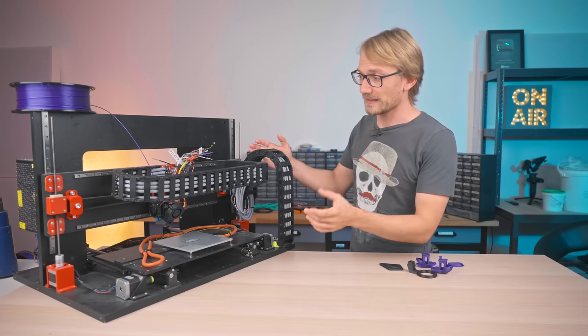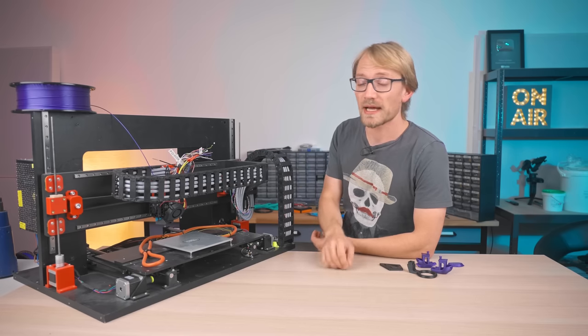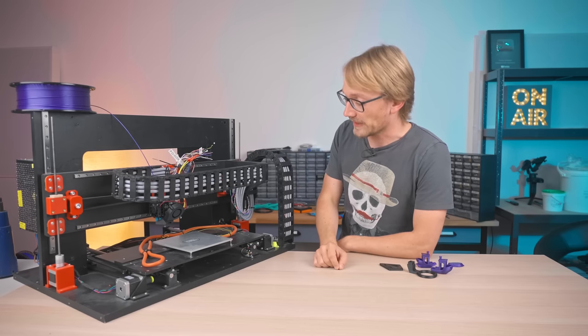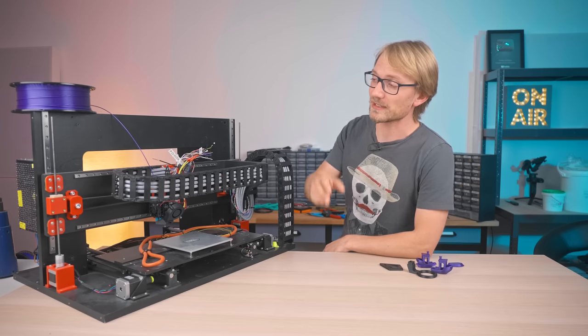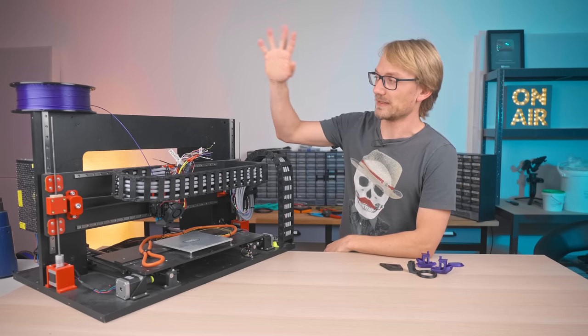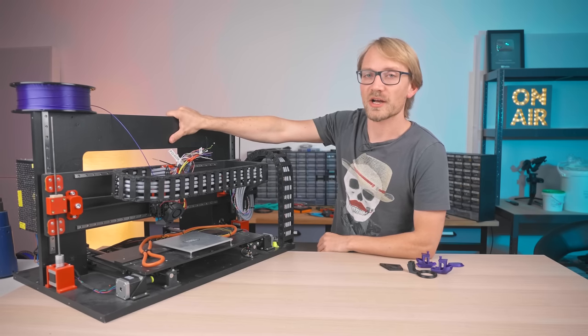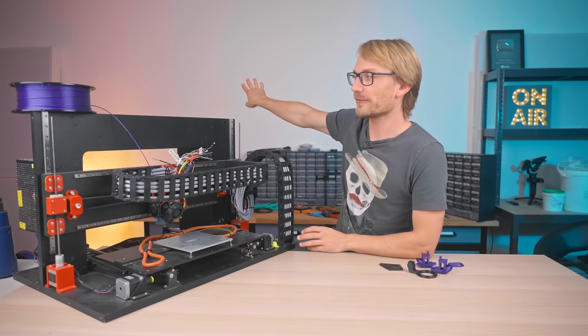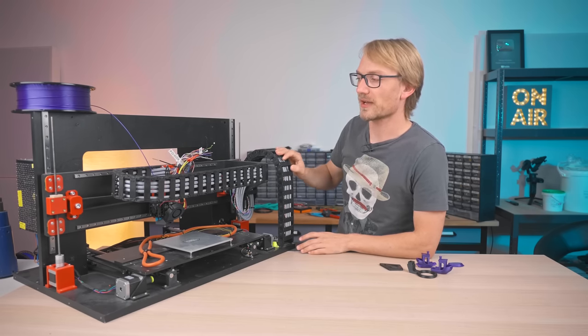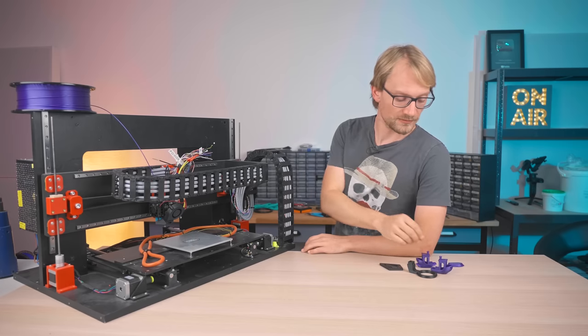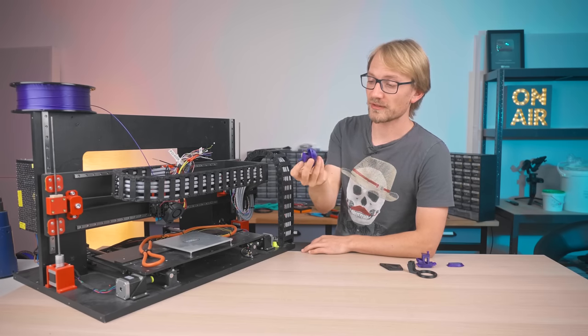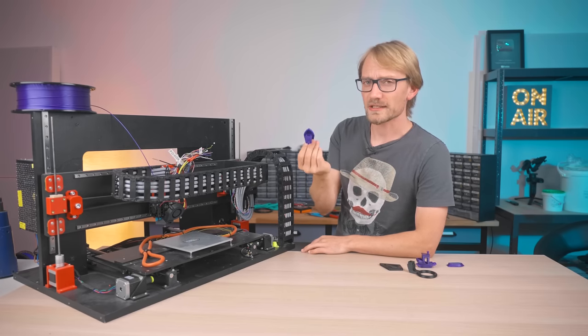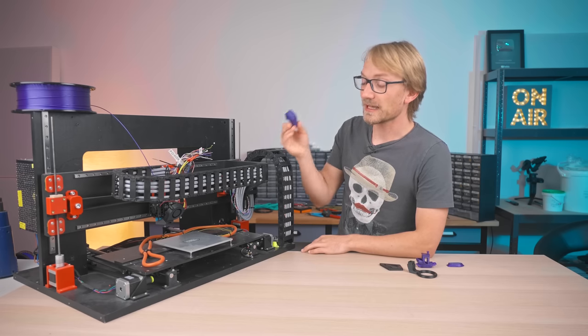It is finally done! My Mendel 9000, 9001, however you want to call it, this is a printer that I've been working on and putting off finishing for a long, long time. But now it is printing, it's done its first print, which actually looks pretty good.